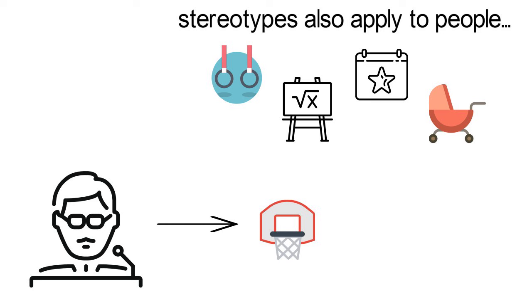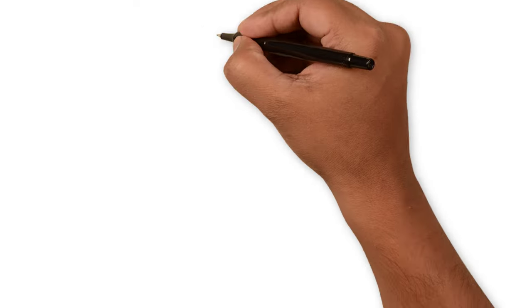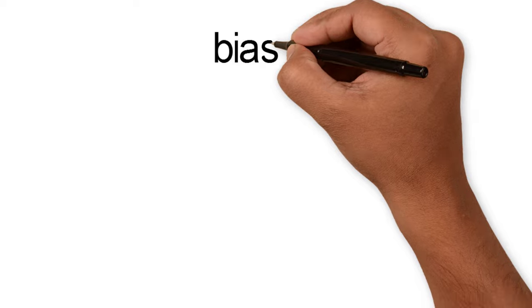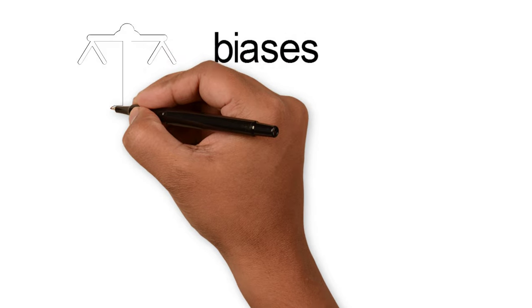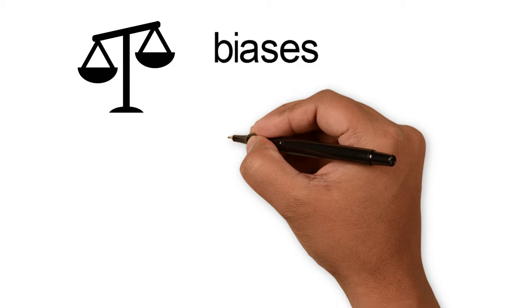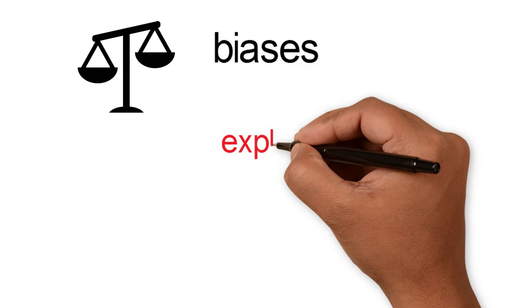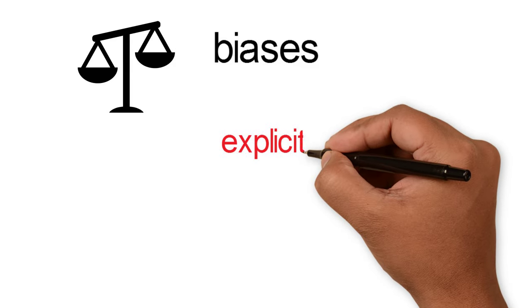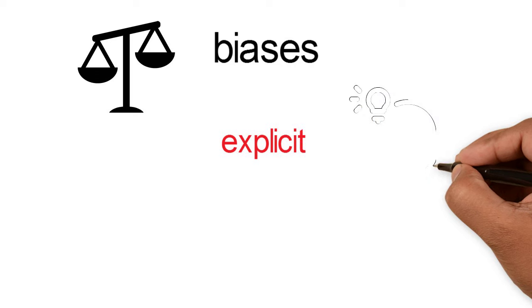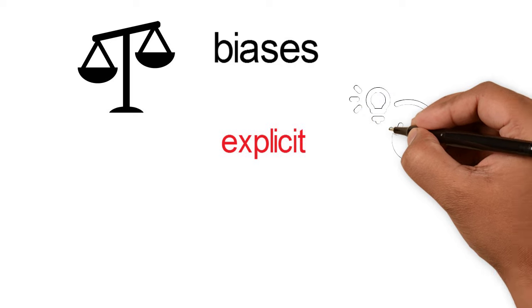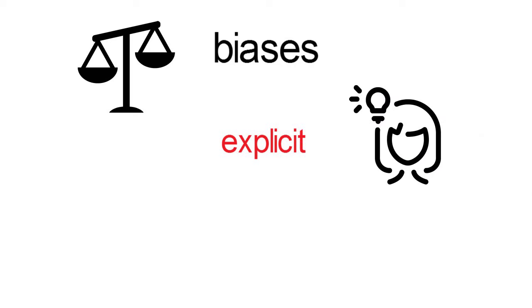We call attitudes and stereotypes biases because they represent information that diverges from some neutral point. Explicit biases are attitudes and stereotypes that you know you have because you can just ask yourself what your feelings and thoughts are and get an answer.